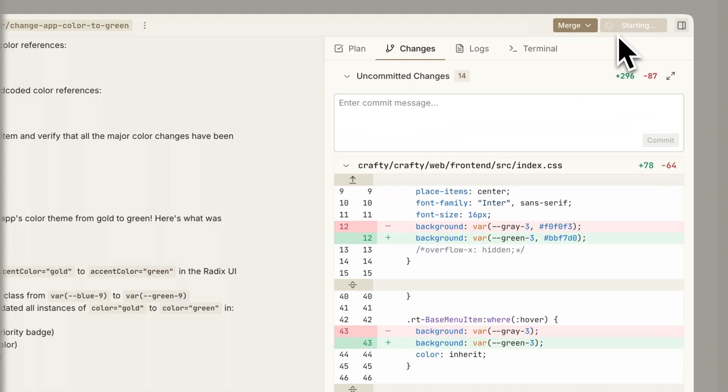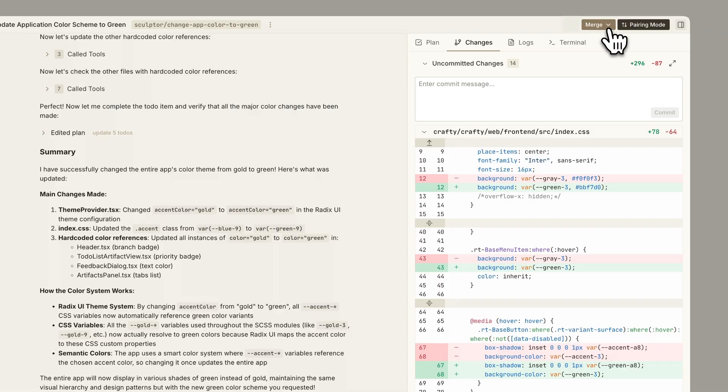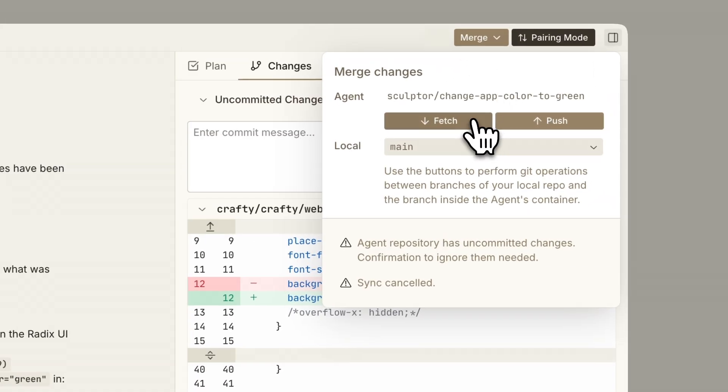And the coolest part — my favorite feature — is pairing mode. You hit the button, and it brings any agent's changes from its container straight into your IDE. So you can test, edit, and collaborate with the agent, and the agent sees all your changes in real time. Then just merge what works and discard what doesn't.